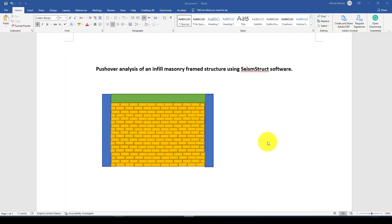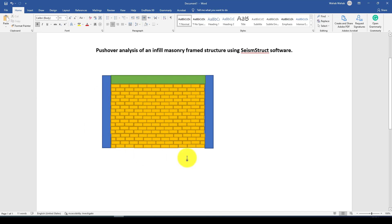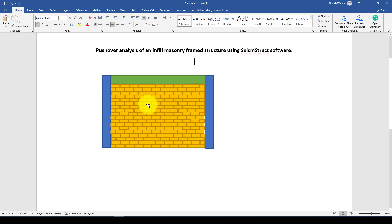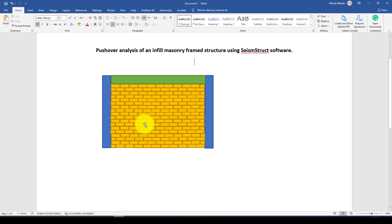Hello everyone, this is another SeismoStruct software tutorial. In this tutorial I'm going to show you how to perform a pushover analysis on an infill frame structure. This type of structure is quite popular, and there are two or three kinds of methods to create a numerical model. If you have experiment data, you can create models such as the shear model or the strut model — the strut model uses a double diagonal bracing approach, and we also have another method called the shear mode.